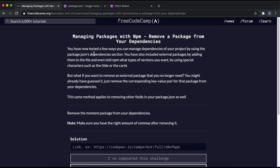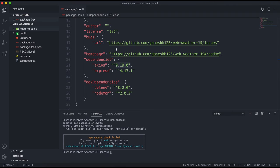So if you want to remove a package from your dependencies, this is basically doing the same thing that we did earlier but backwards. If I wanted to remove express from this,